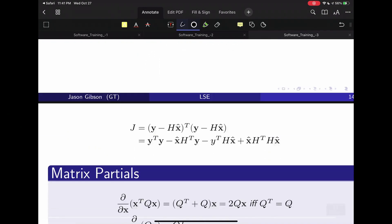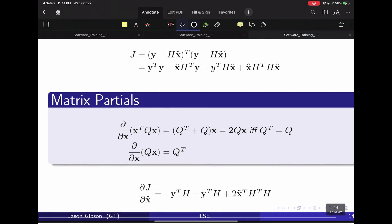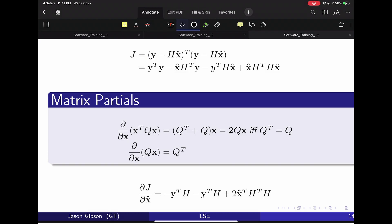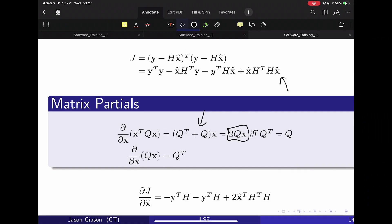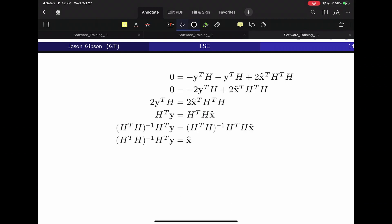Here are some matrix partial identities. The partial with respect to X of X transpose QX gives (Q transpose + Q) times X. If Q is symmetric (Q transpose = Q), it simplifies further. The other identity: the partial of QX equals Q transpose. Using these identities to differentiate our objective, the Y transpose Y term cancels out because it doesn't depend on X̂, and the other terms follow the identities. Setting that equal to zero and solving, the result is: X̂ = (H transpose H) inverse times H transpose times Y.